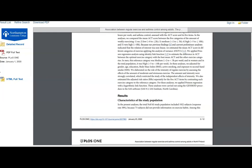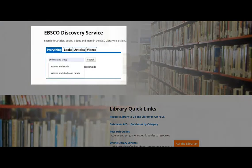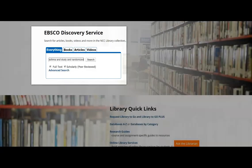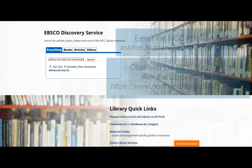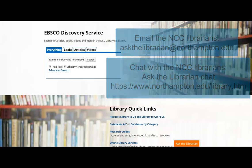There's one last thing — if you were interested in a study with a randomized control, all you'd have to do is go back to the library homepage and add the word "randomized" to your search. Just add that to your search and you could search that way. And that's it for today. Remember to contact the NCC libraries with any questions — we are here for you and want to help. Thank you so much and have a nice day.